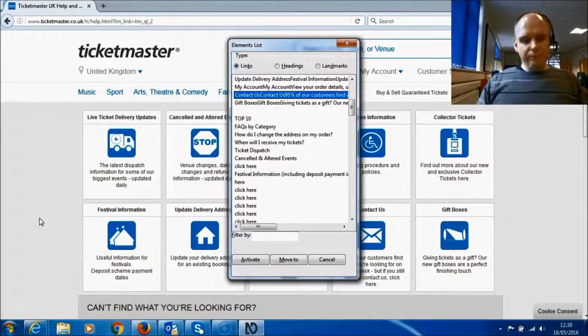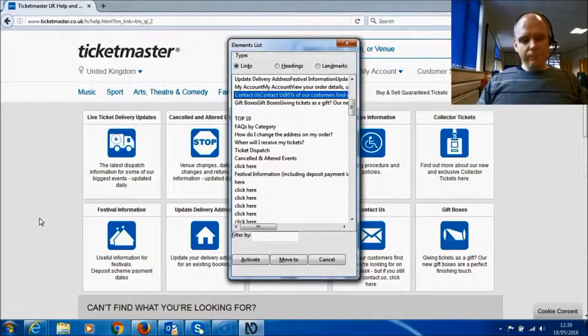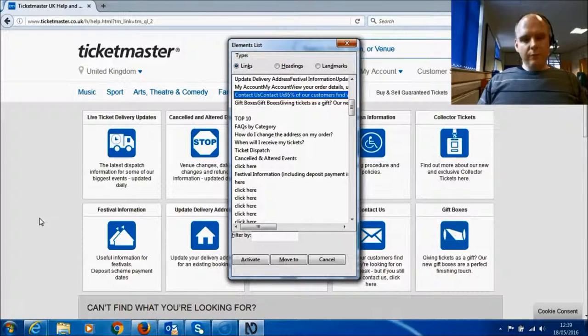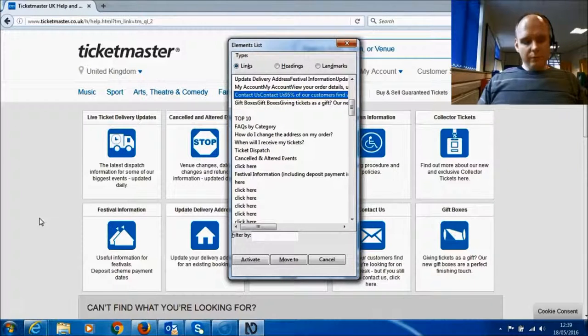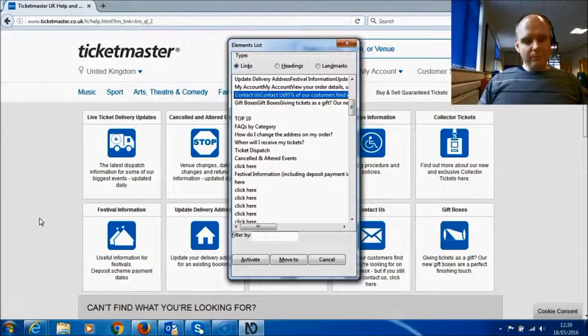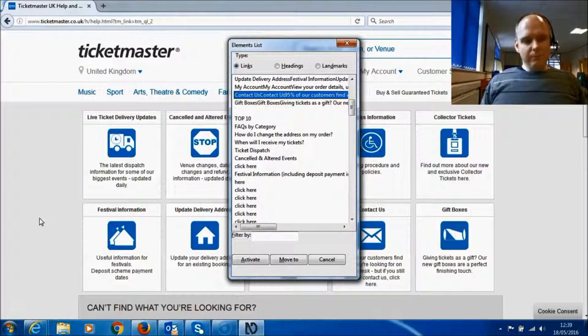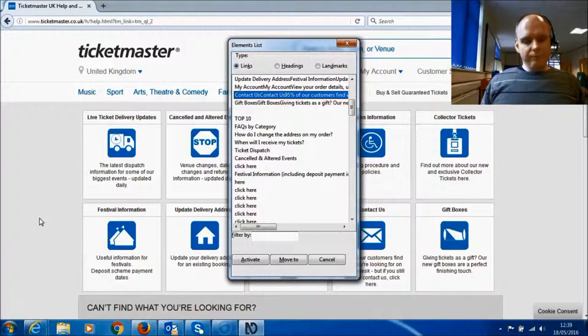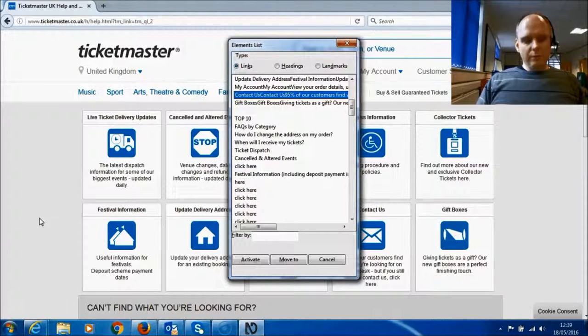95% of our customers find what they are looking for on our help desk, but if you still need to contact us, click here. 20 of 139 level 0. Okay, so I'll just play the link again. Contact us. Contact us. 95% of our customers find what they are looking for on our help desk, but if you still need to contact us, click here. 20 of 139 level 0.